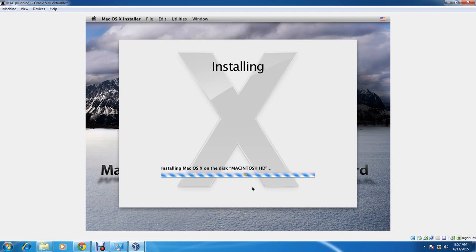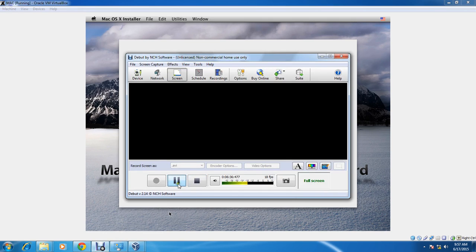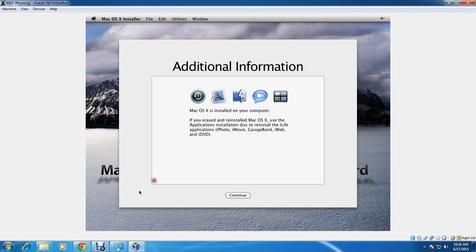Let's install. It will take about 15 to 20 minutes, so I'll pause the video and come back when it's done. We're back — installation took about 17 minutes. Click Continue. It shows additional information about macOS being installed on your computer and reinstallation instructions. Click Continue.